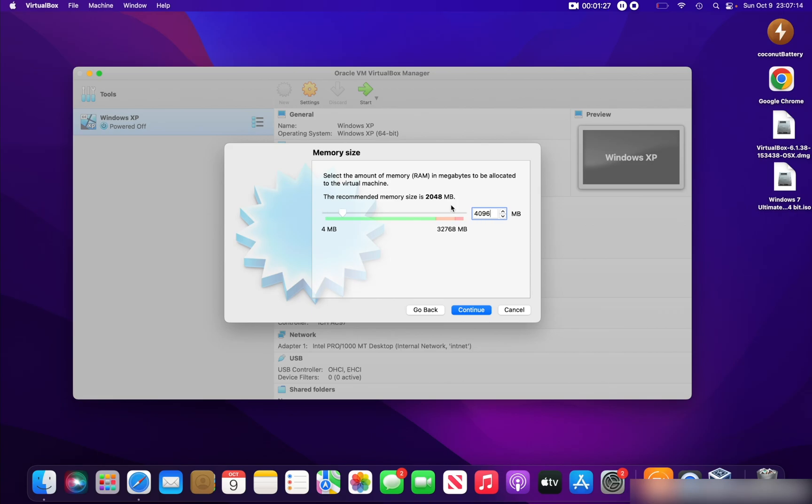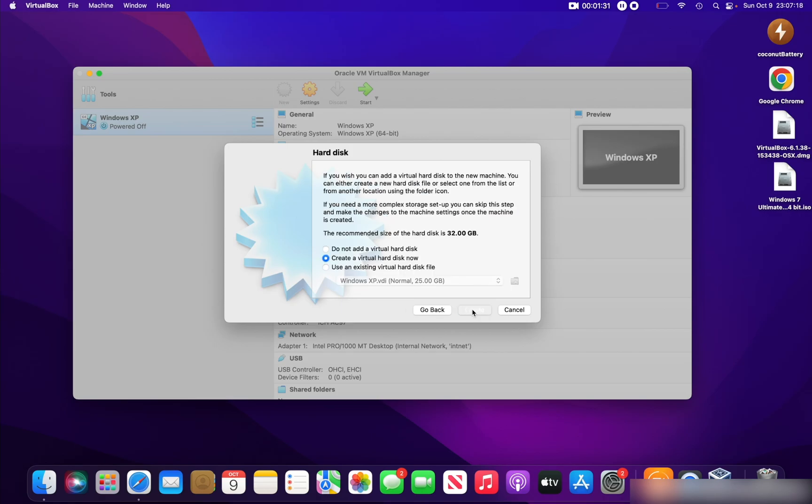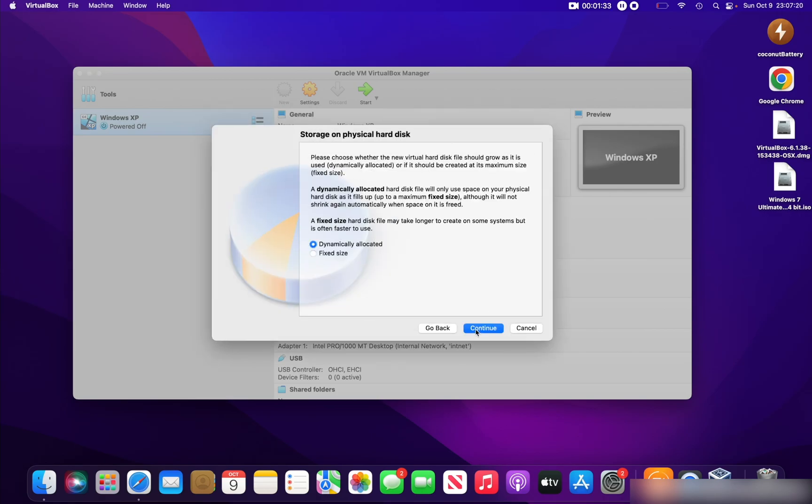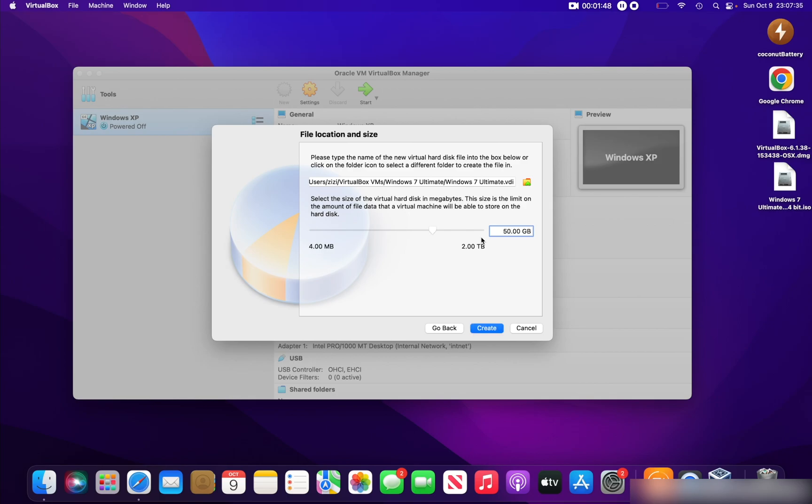Click Continue, click Create, click Continue again, and give your hard disk some storage. 32 gigabytes as it is here is perfect for Windows 7, but I'll just give it 50 gigabytes because I have some free space in my computer. Again, it doesn't really matter here.